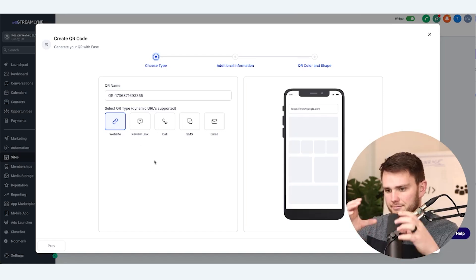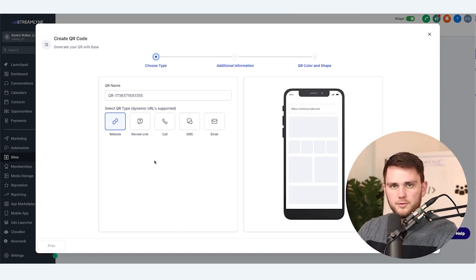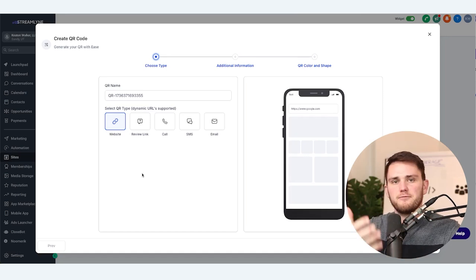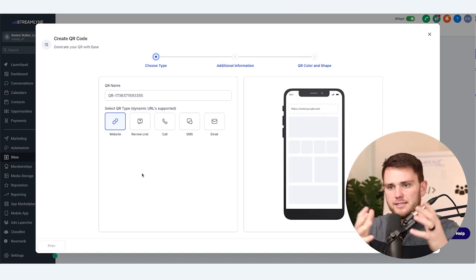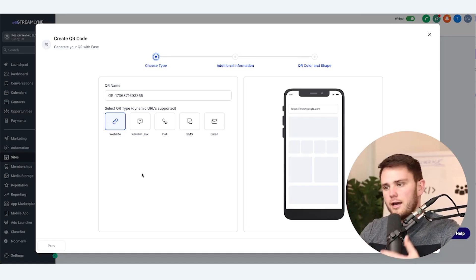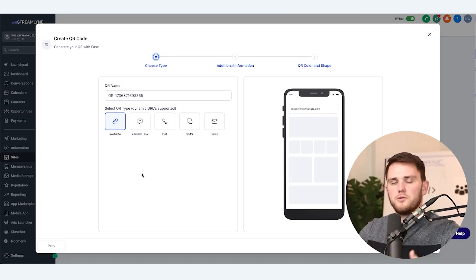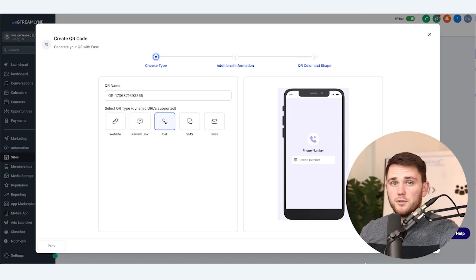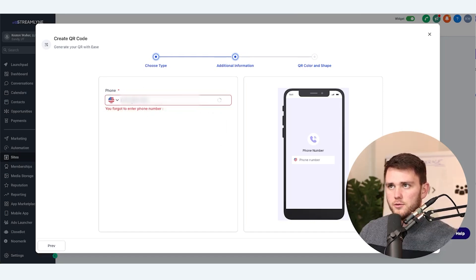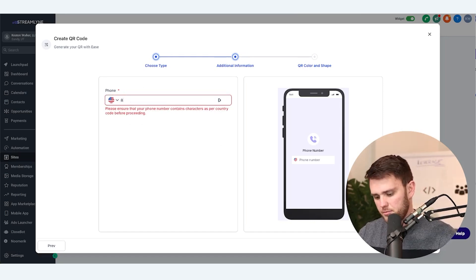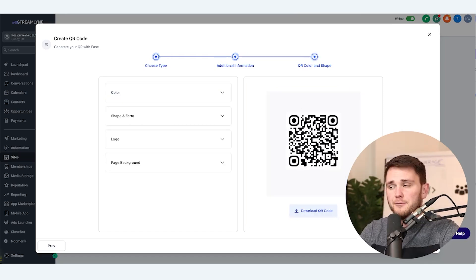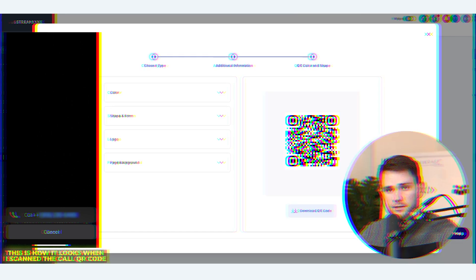Just take that QR code, download it, upload it into a design software, and do whatever you want to do there. You'll have more freedom to create exactly what you want the actual card to look like that you're giving out or have posted at an event. When it comes to a call QR code, you just put the number that you want to be called. I'm going to put a dummy number in and hit Next — and when you scan that, it'll show up on your phone ready to dial.